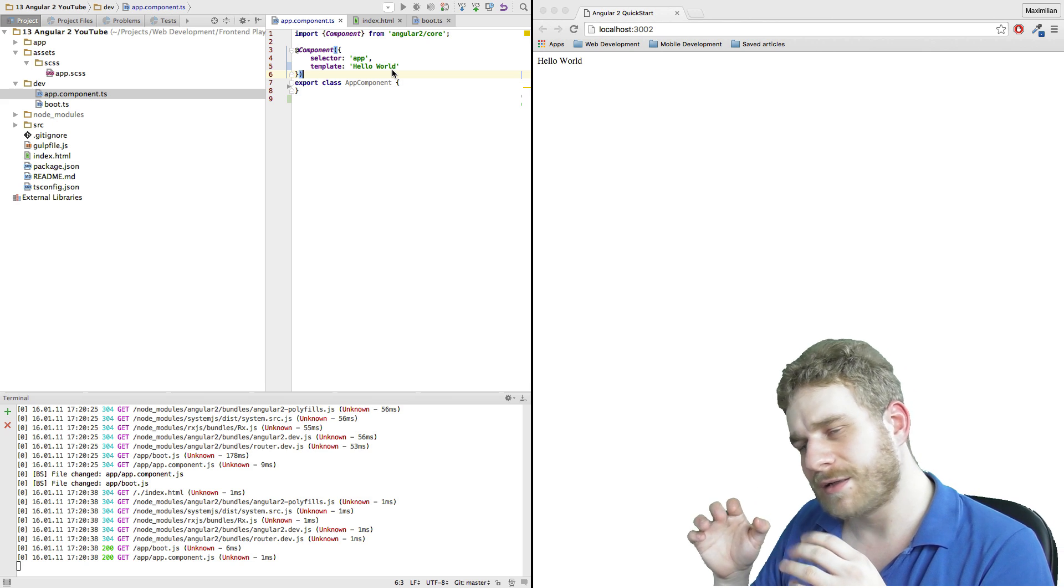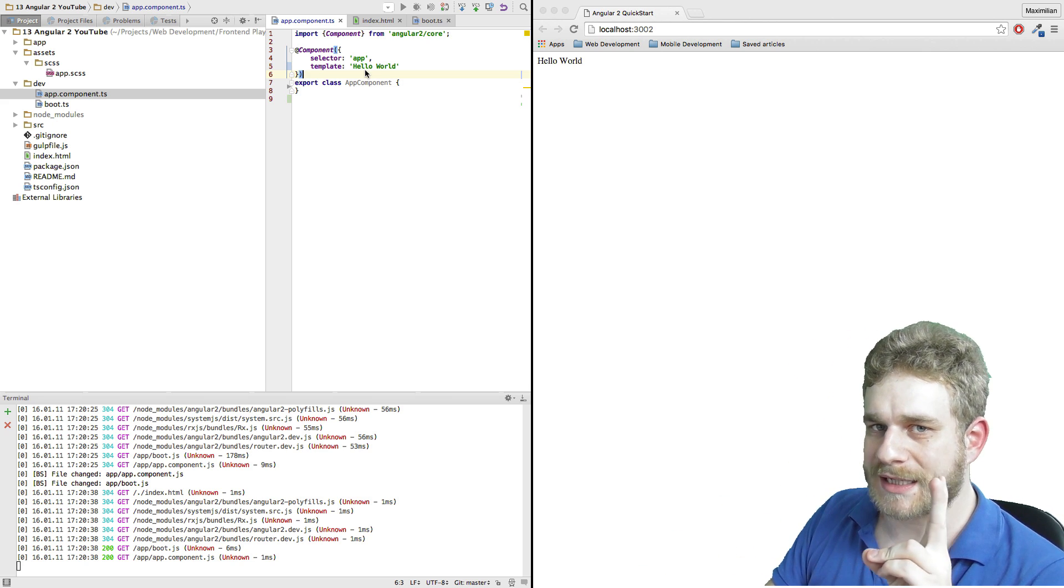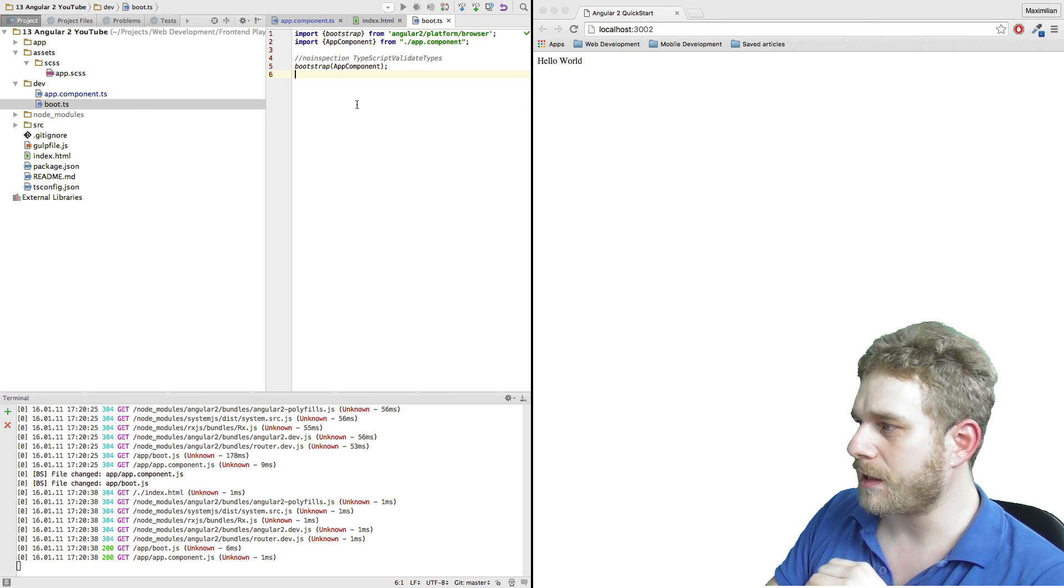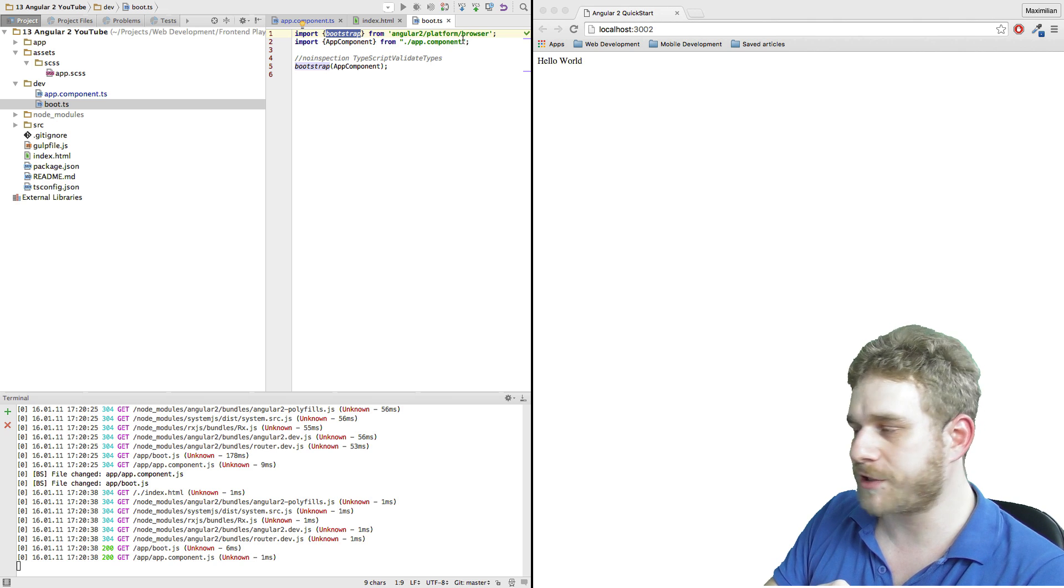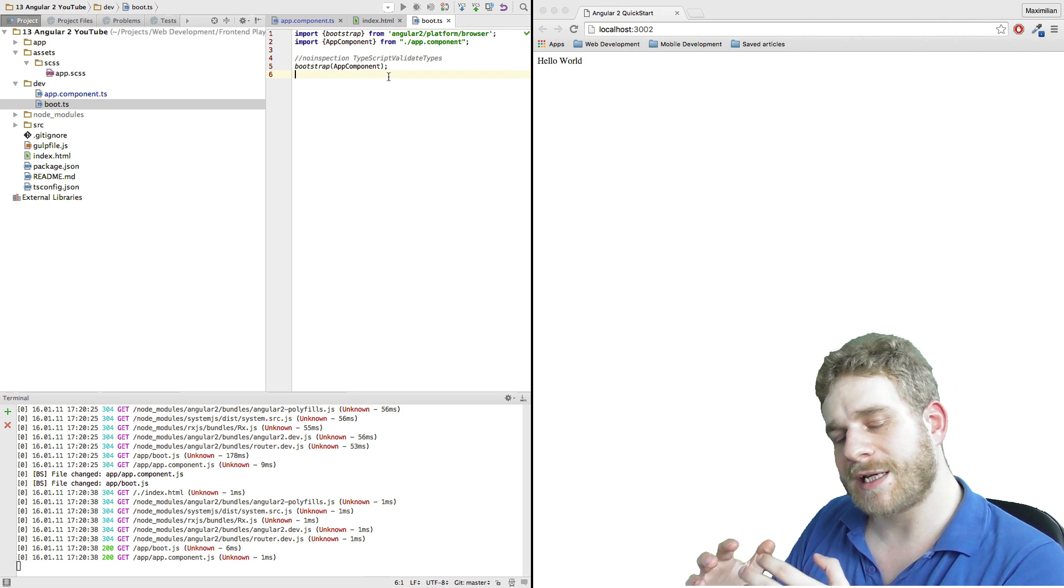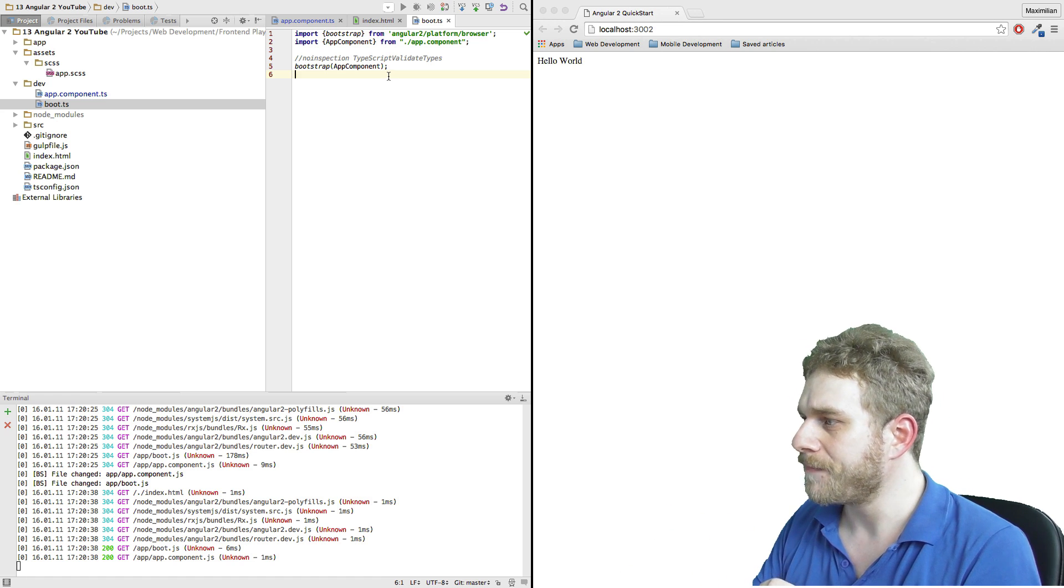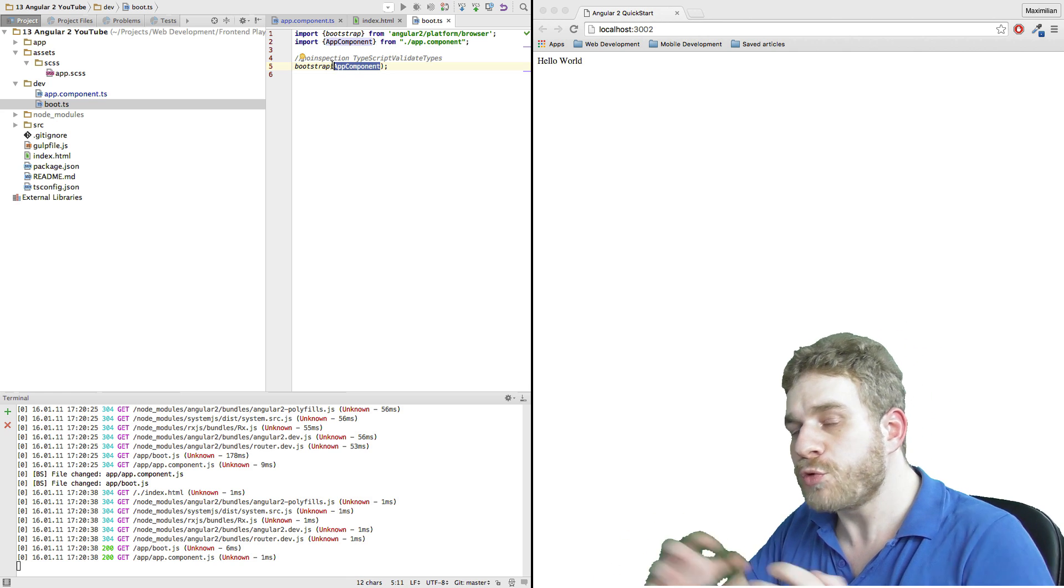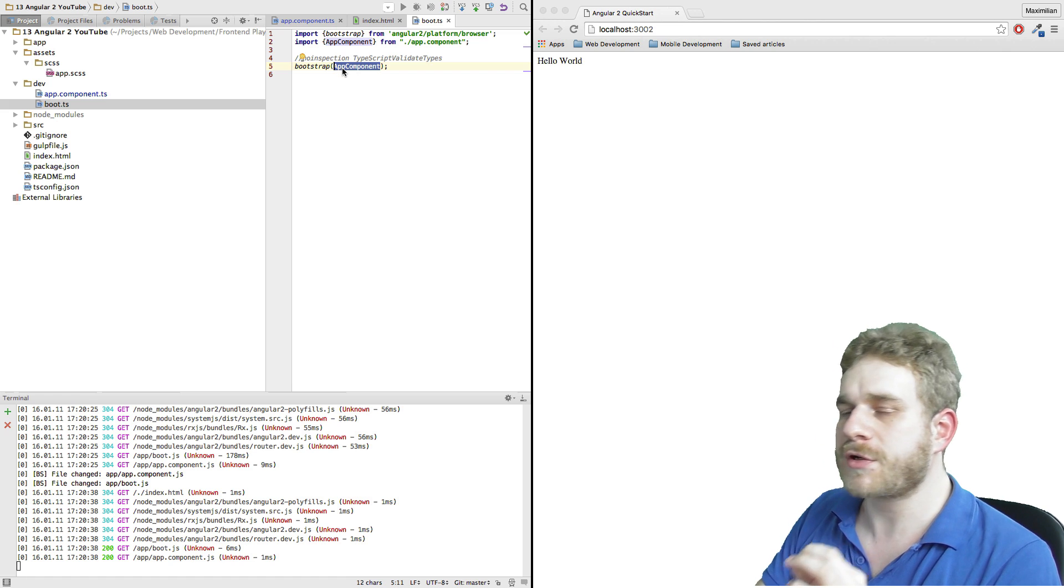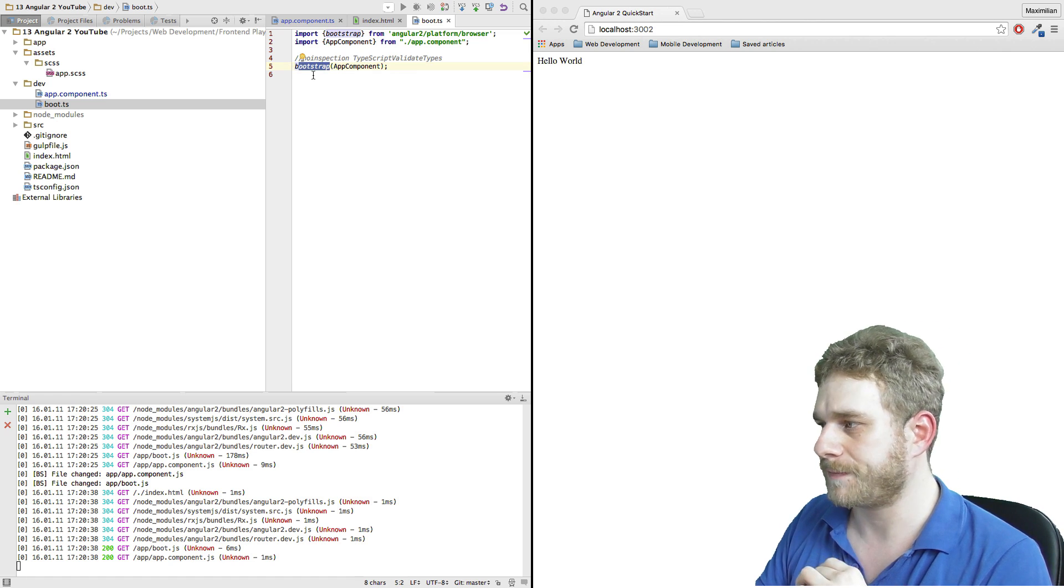To actually run this component I have to load it in two places. One is the boot.ts file which imports the bootstrap method from the Angular 2 package. All this method does is tell Angular 2 whenever you start this application, whenever this site gets loaded, you should create this app component which will be the root component. Only the root component has to be created through this bootstrap class, but this is very important to do.